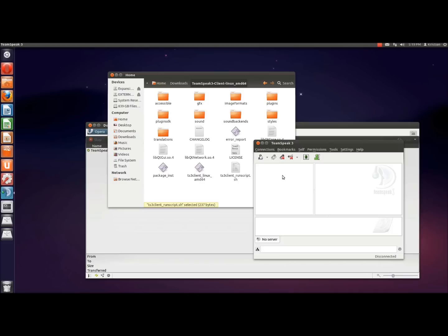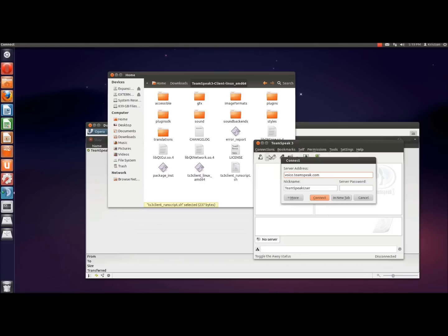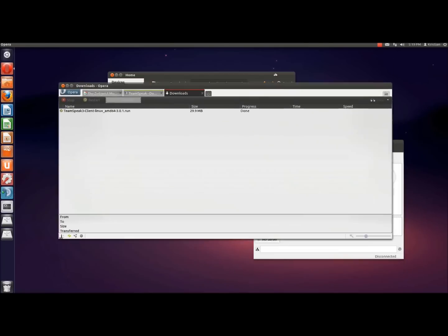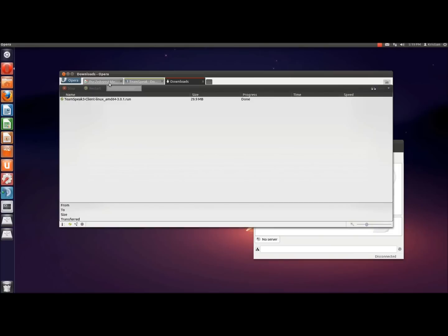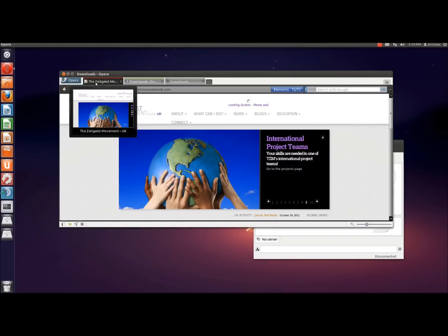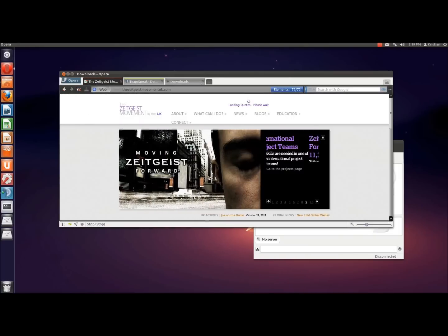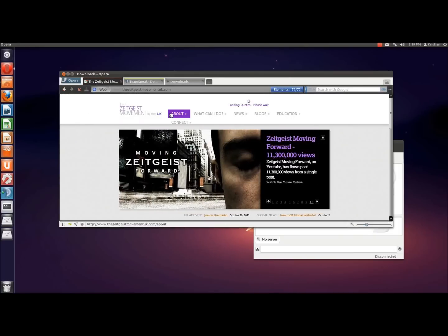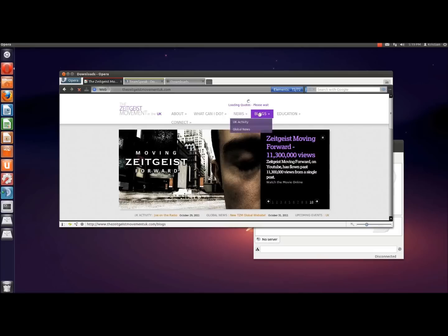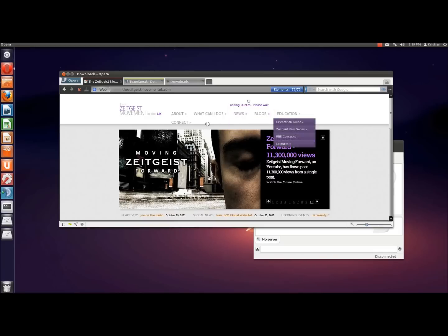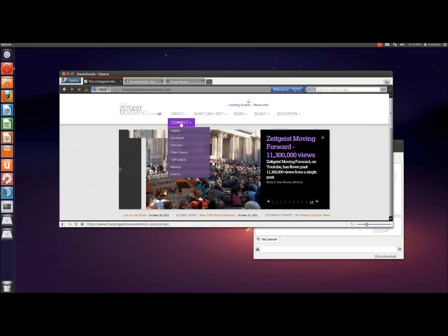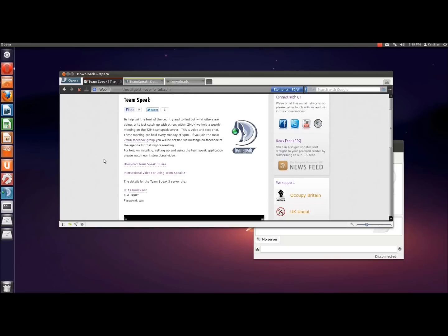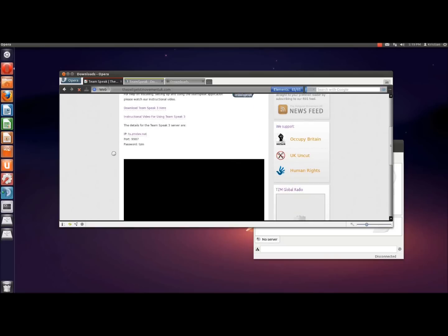So from here, we have to add our connections. So you can connect, and obviously you've got server address, nickname, and server password. Now they are available on the UK Zeitgeist team website. So head over to Zeitgeist. We've got about, what can I do, news, blogs, education, connect. You've got Twitter, Facebook, YouTube, TeamSpeak, which we're after. And here's our settings there.